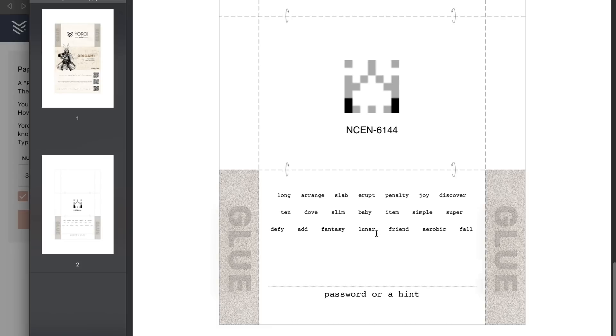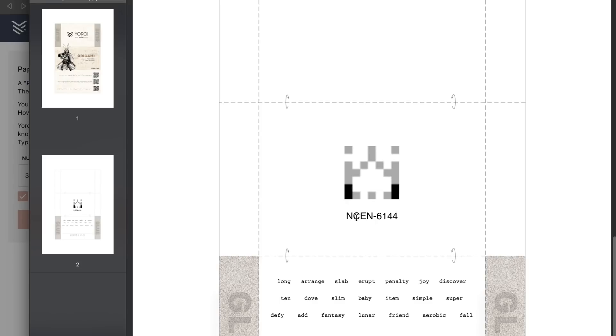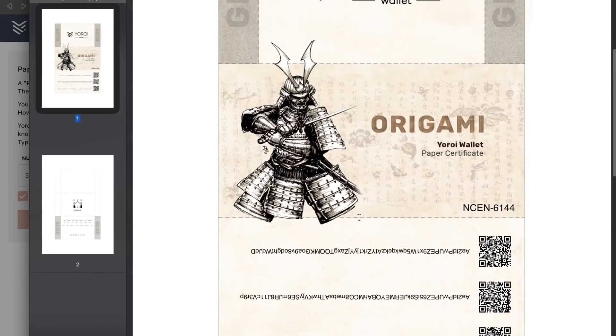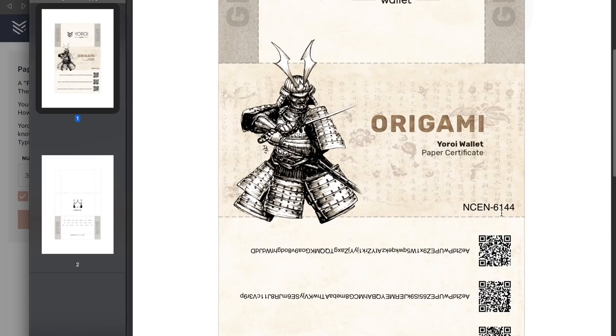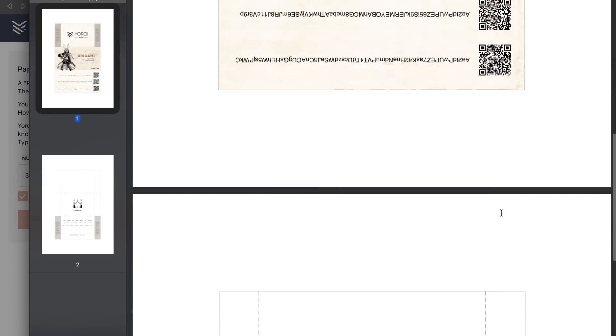If you forget your password you will not be able to access your funds and there's nothing we can do to help you. On this page you'll see a logo along with a tag that should also appear on the first page. This is part of the checksum feature which I'll describe later.